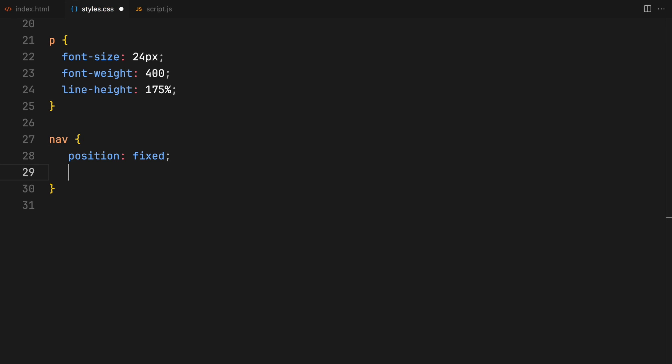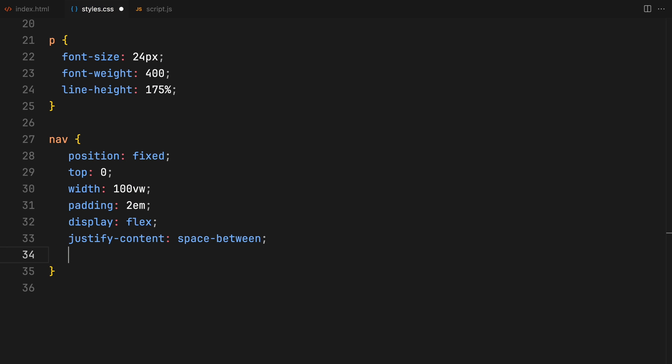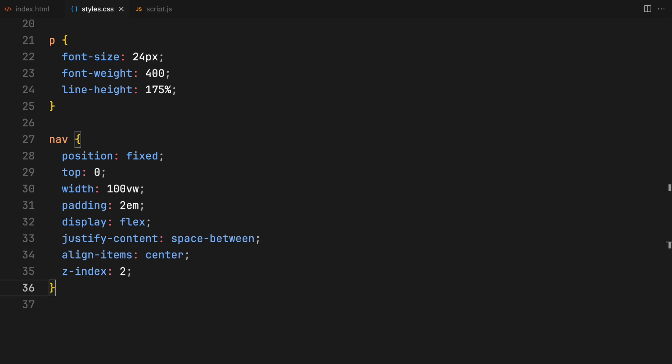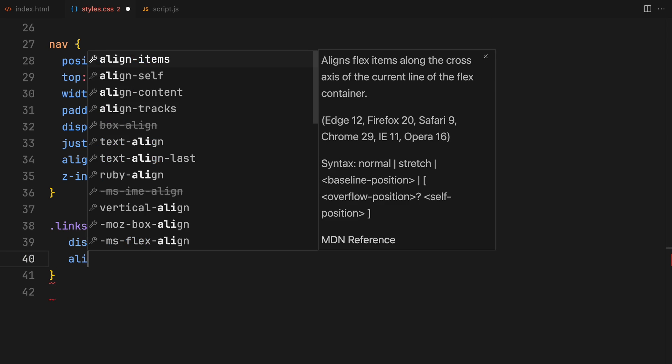The navigation will also get a simple flexbox layout for easy alignment just like in our previous projects.